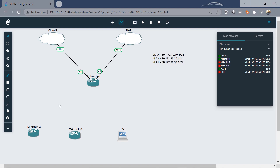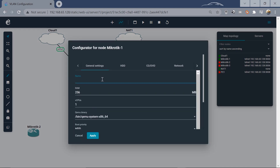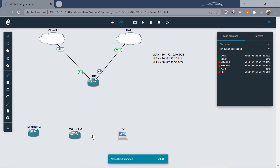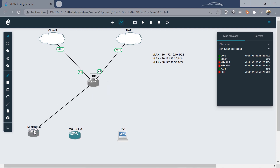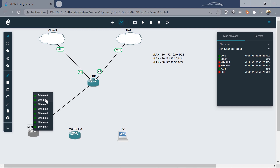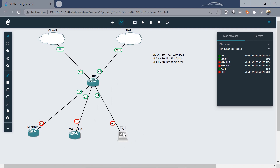Let's start by connecting these devices to our core MikroTik router. We can rename this and call it the core. We'll link them up: ether2 goes to ether0, ether3 goes to ether0, and ether4 goes to ether0 of the PC. That is how the topology is set up.